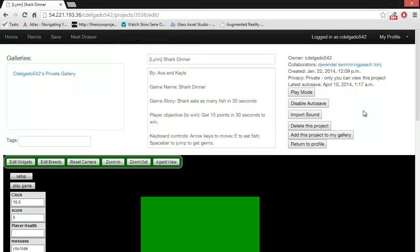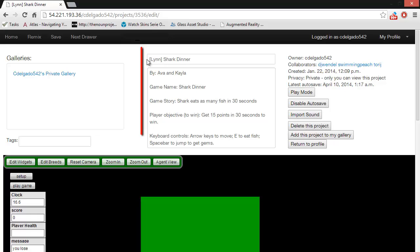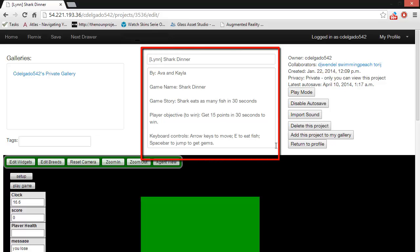Here is a sample project created by two middle school students. As you can see at the top of the page, they've given their game a title and they've written a detailed description about it.